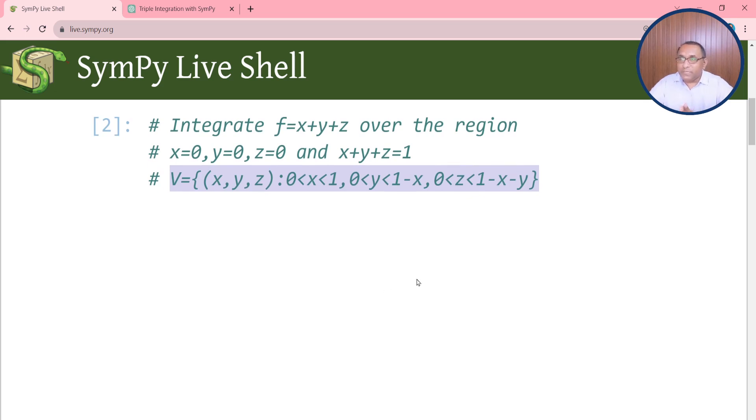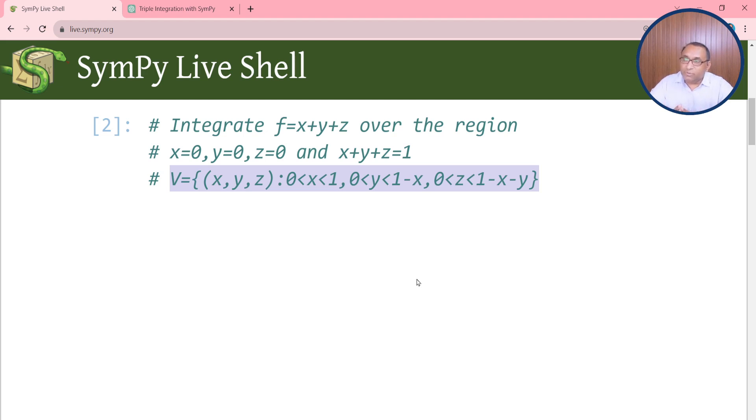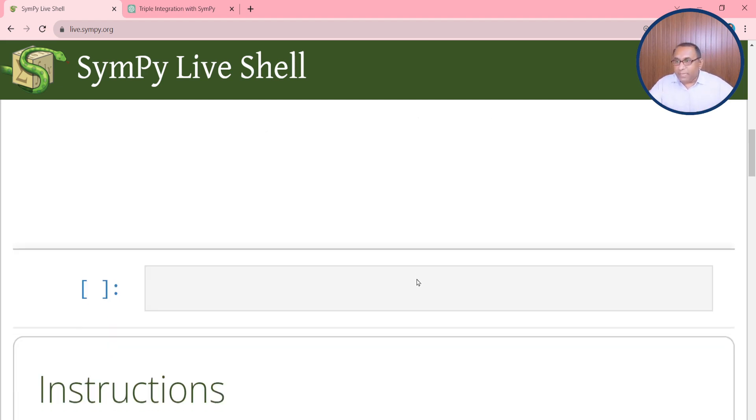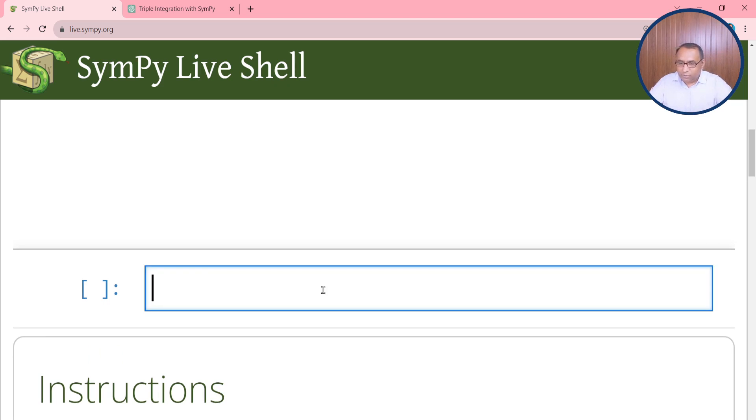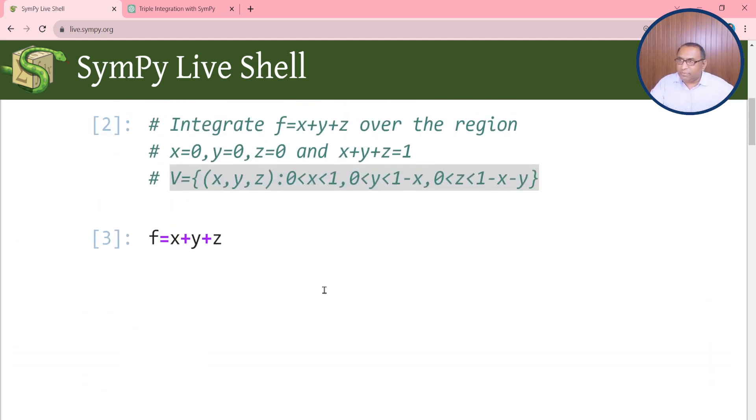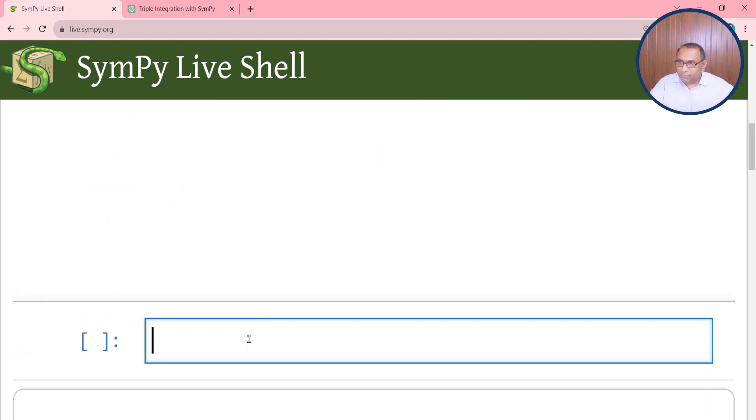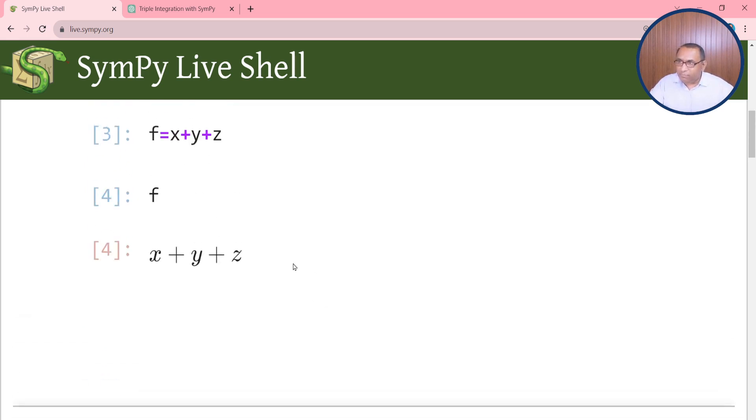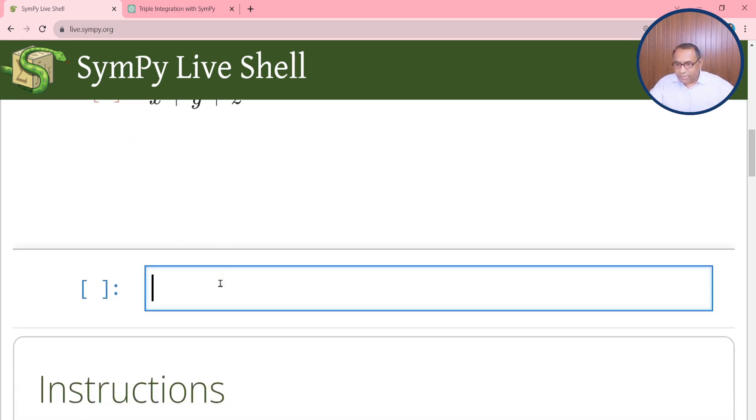We will solve this question using SymPy in two different ways. First we will convert this integration to symbolic form and the process is quite simple. Define f equals x plus y plus z. This is the function which we want to integrate over the given region and if you want to print this you can enter f which will print the function.